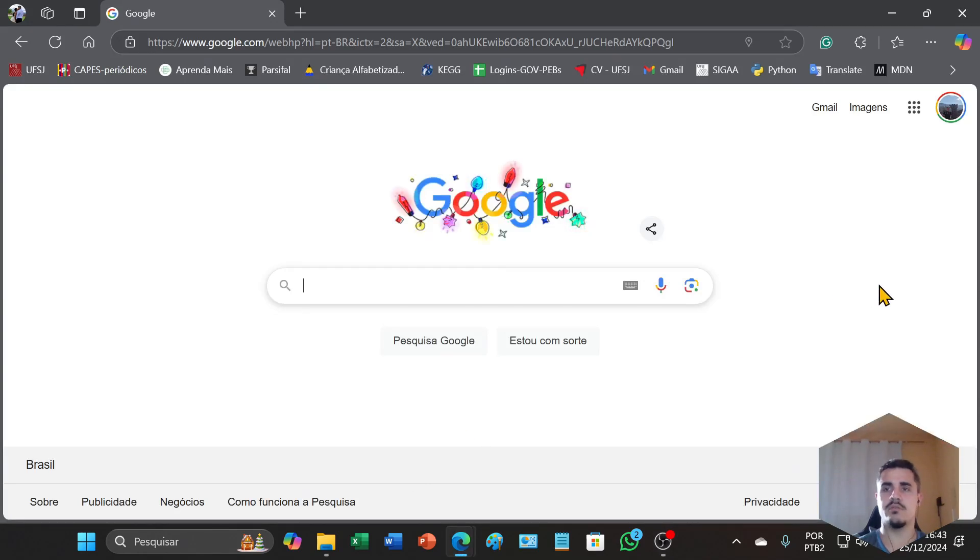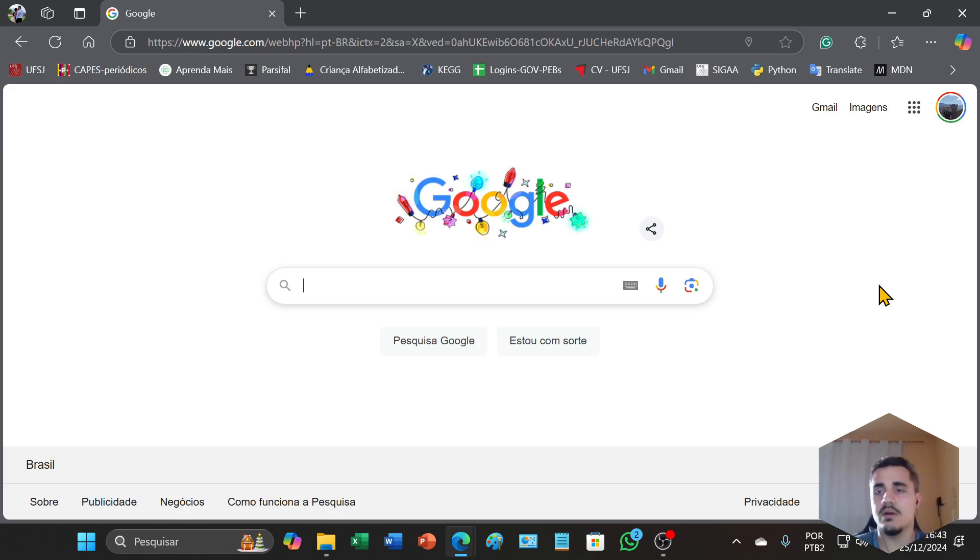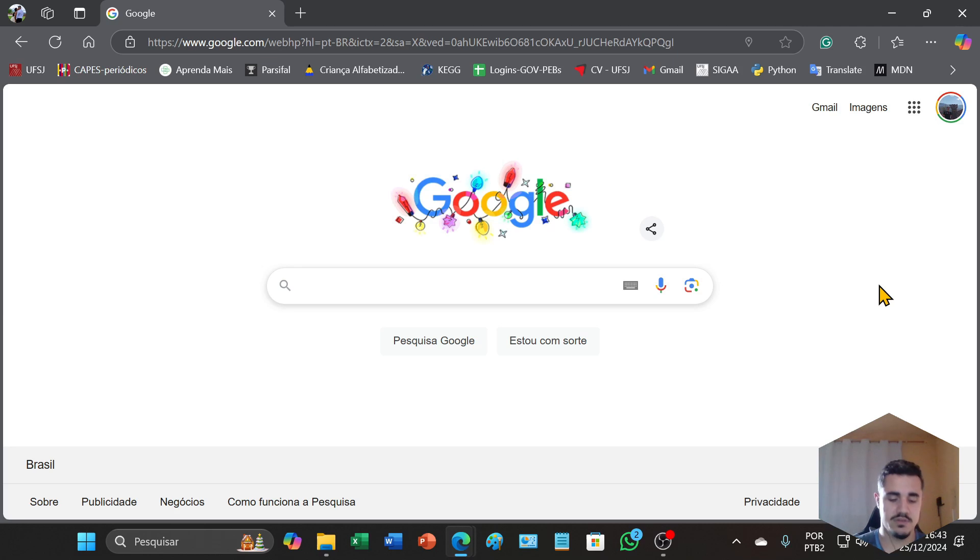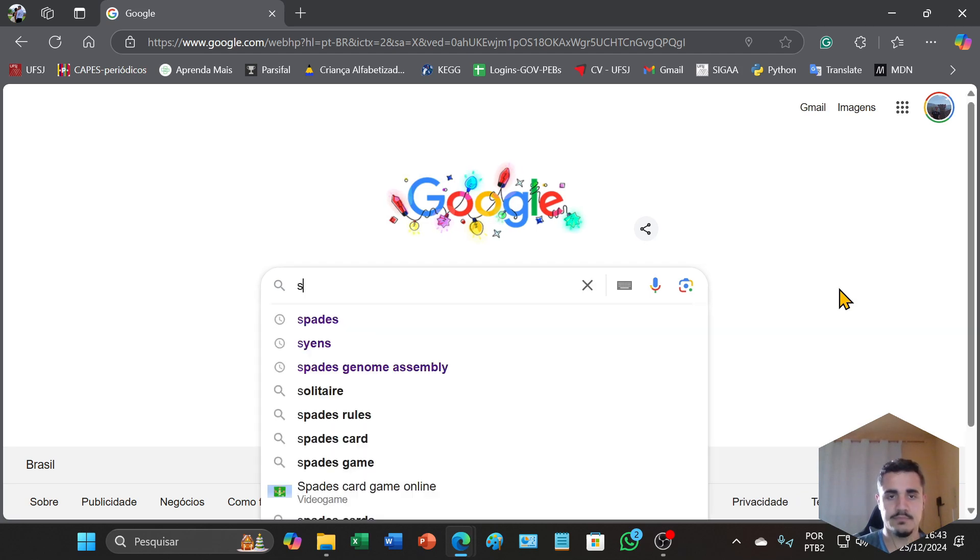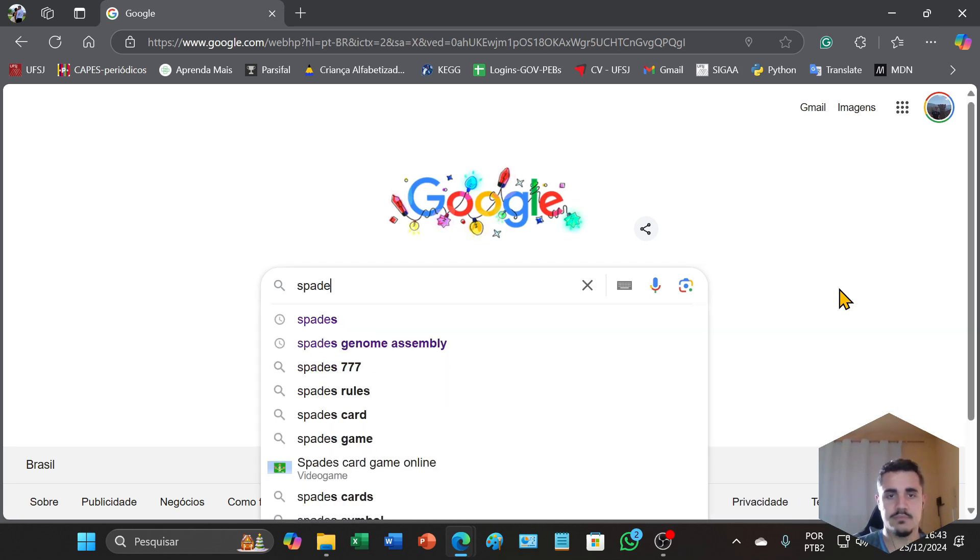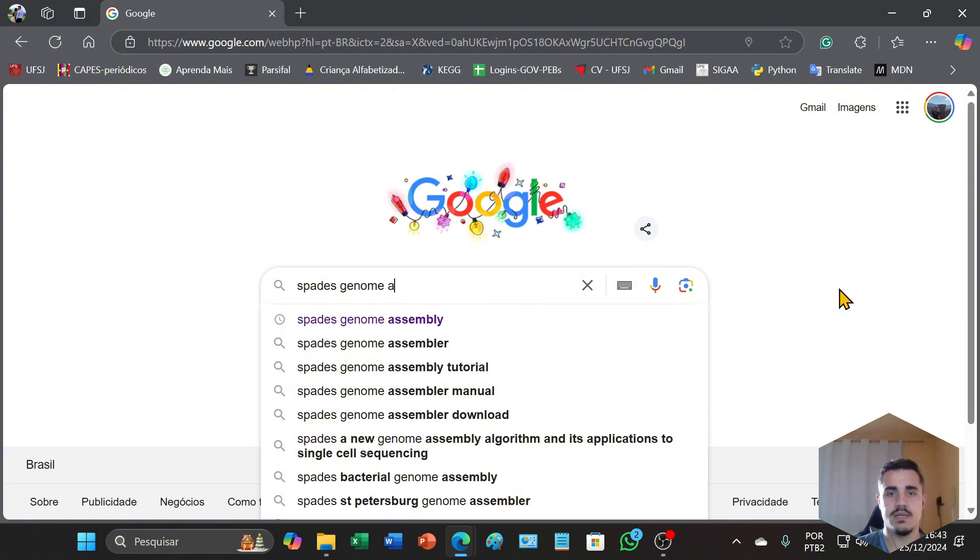Hello everyone, today I'm here to show you how to assemble a bacterial genome using the software SPAdes. I will search for SPAdes genome assembly.